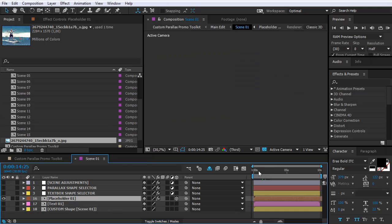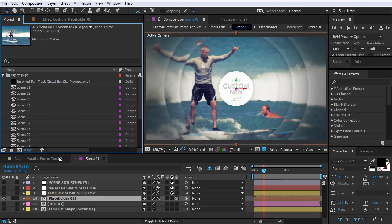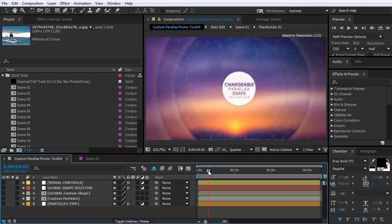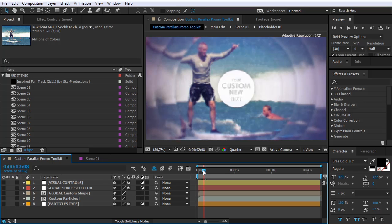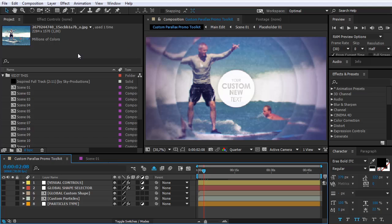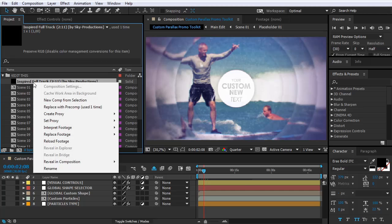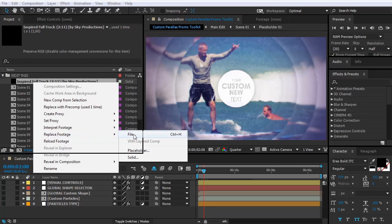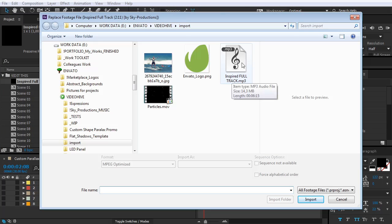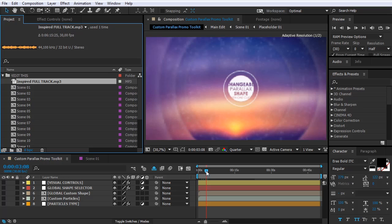A quick tip on the audio. As you noticed in the project preview there is awesome sync between audio and video. If you want to keep that sync for your project, just check the link in my project description directing to AudioJungle artist Sky Productions and his track 'Inspired', which is simply fantastic. After you get his track, go to the Edit folder in the project panel, right click on 'Inspired Full Track by Sky Productions', go to Replace Footage, click File, then browse for your track saved on your computer and click Open. Now you have the perfect sync without needing to readjust it manually.